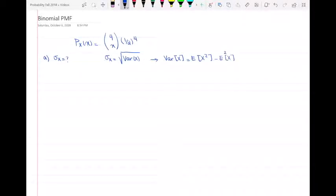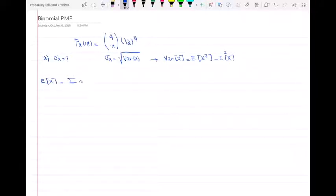So the first step is to find the expected value of x, then the expected value of x squared, and then the variance. Taking the square root of the variance gives the standard deviation. We know that the expected value of x is equal to the sum of x times the PMF of x.